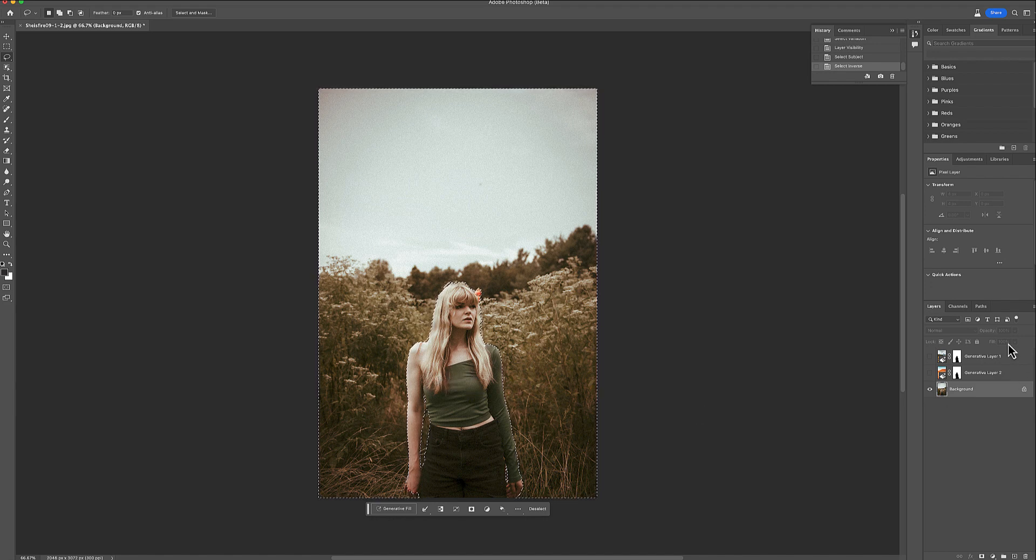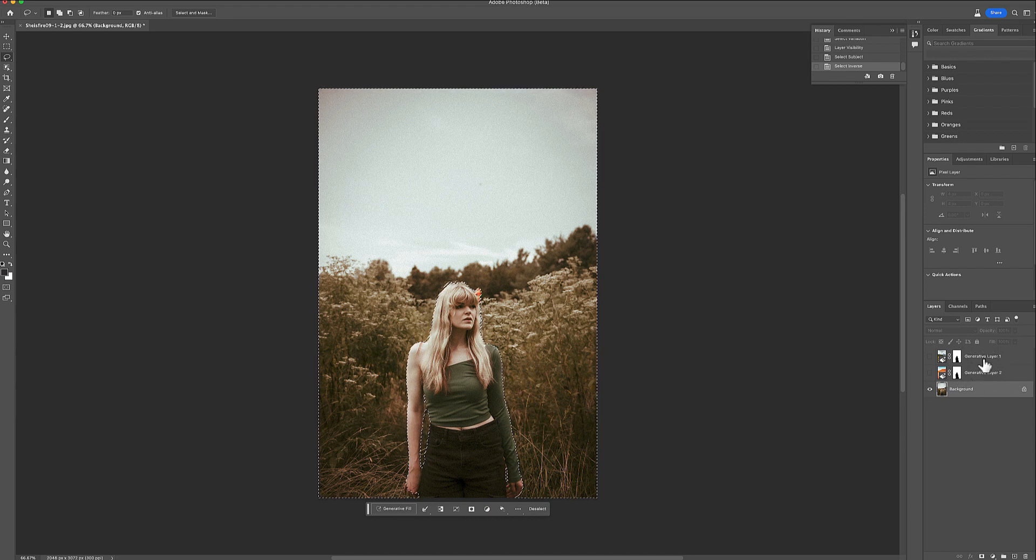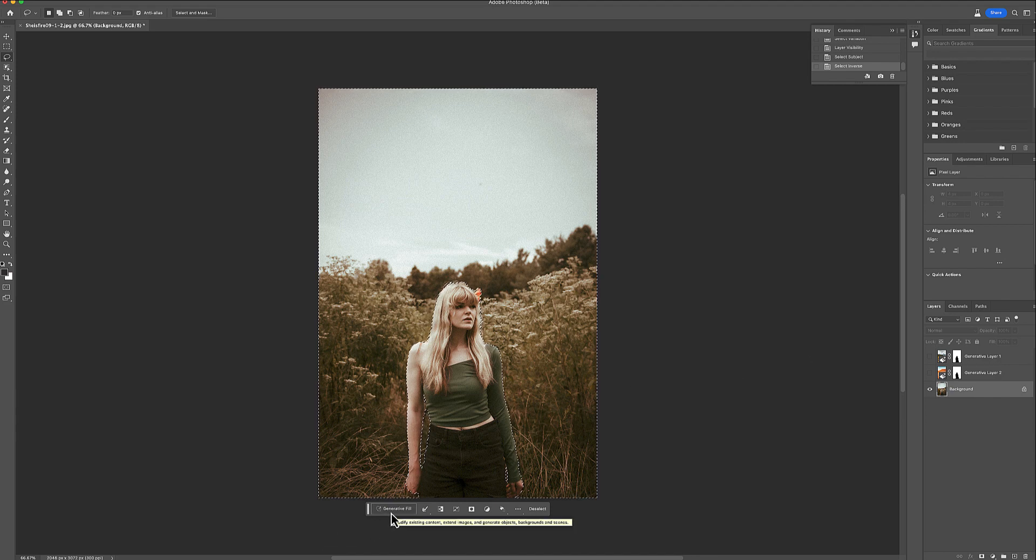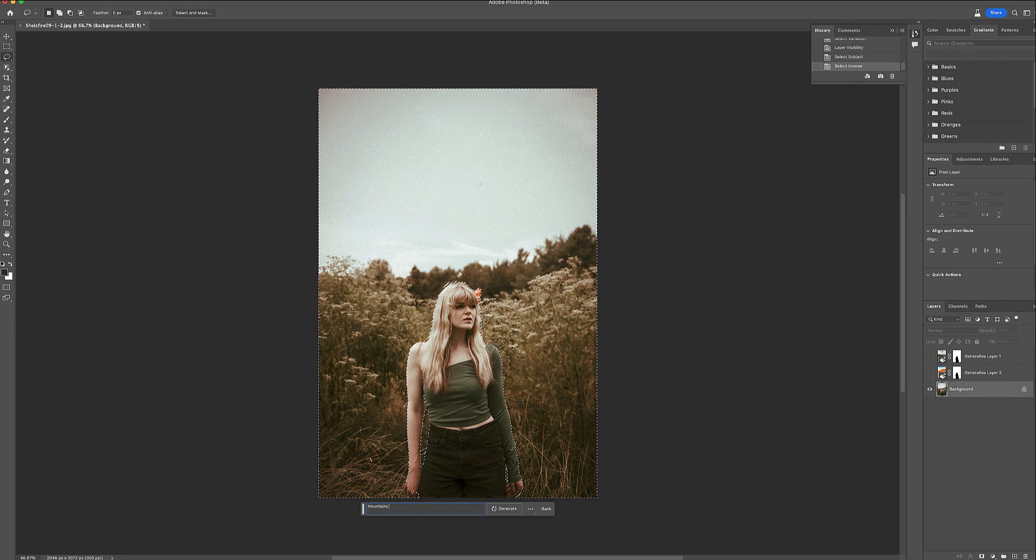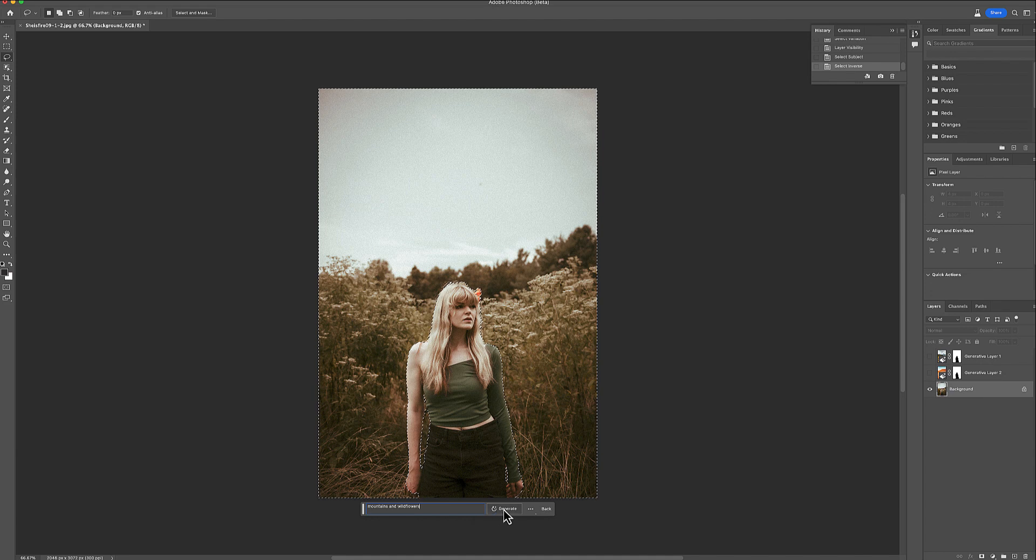So here on your sides are your generative layers. I already generated some backdrops here, but they were not all that, so we're going to start again by clicking on generative fill and do mountains and wildflowers and see what happens.